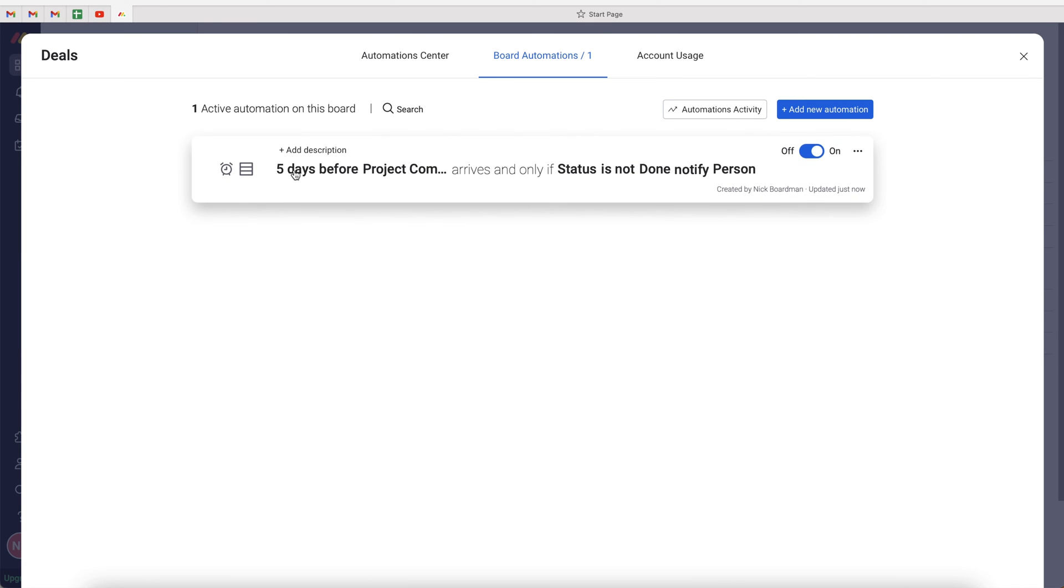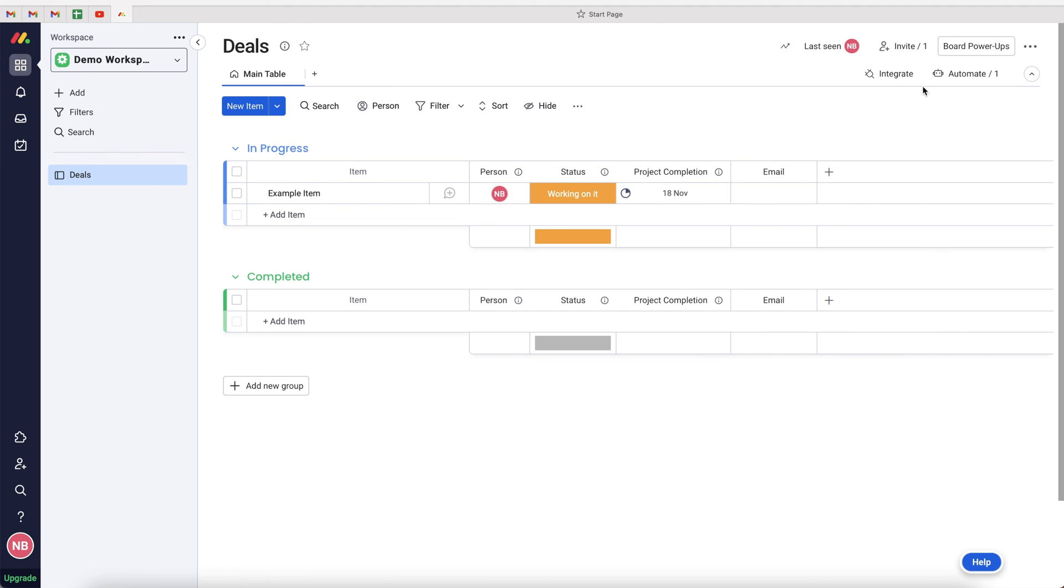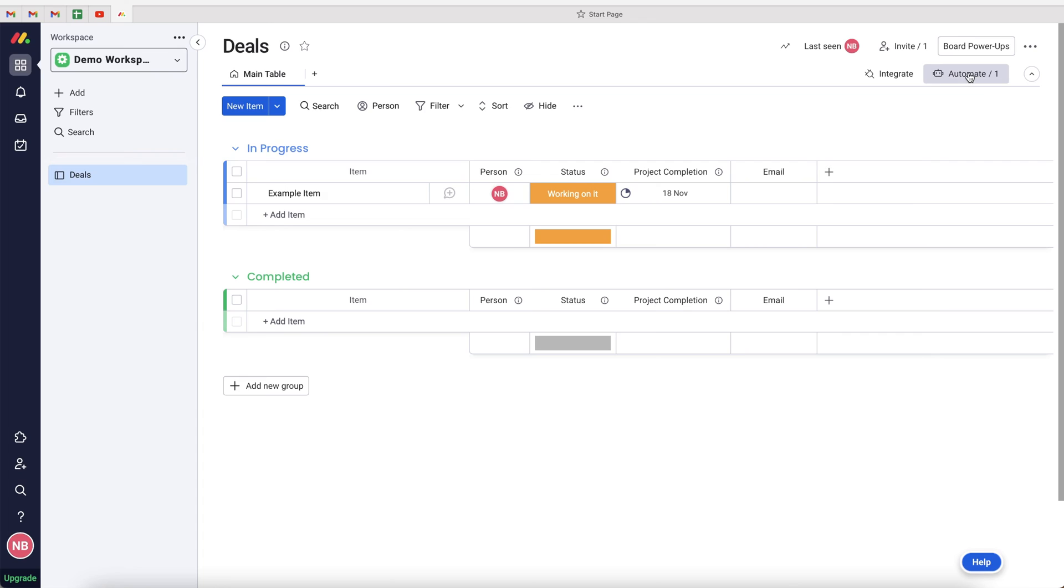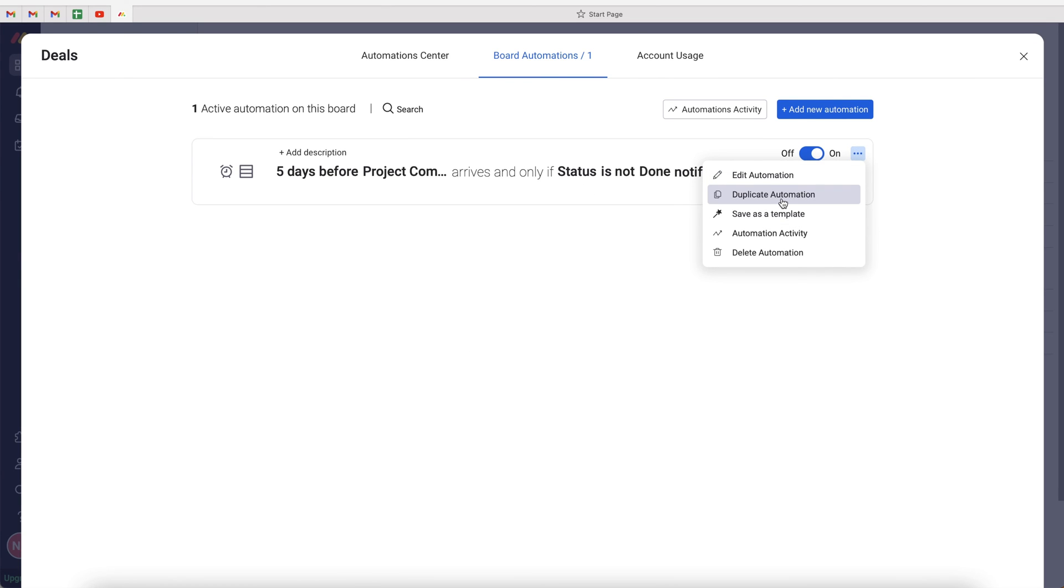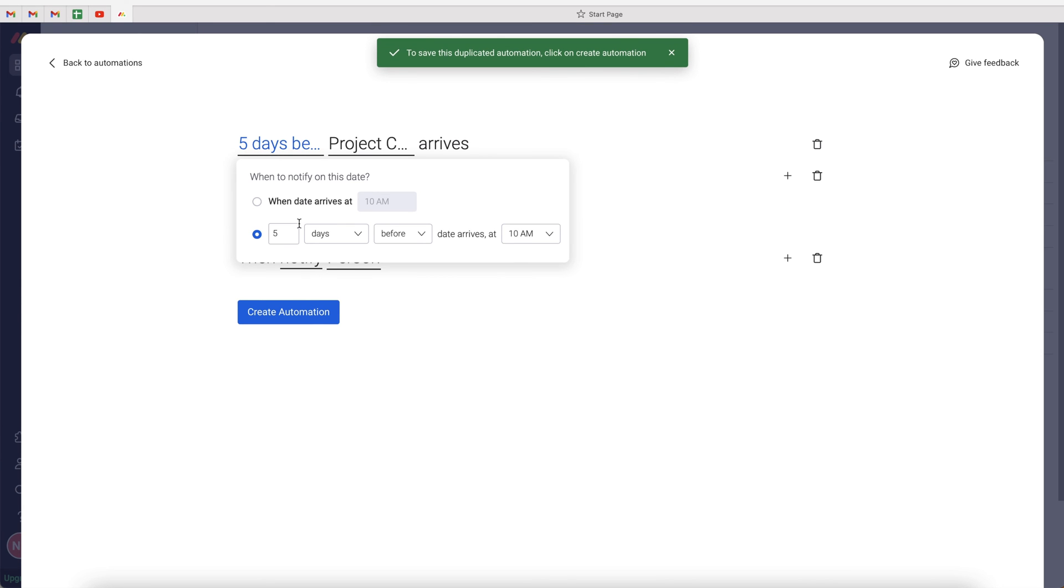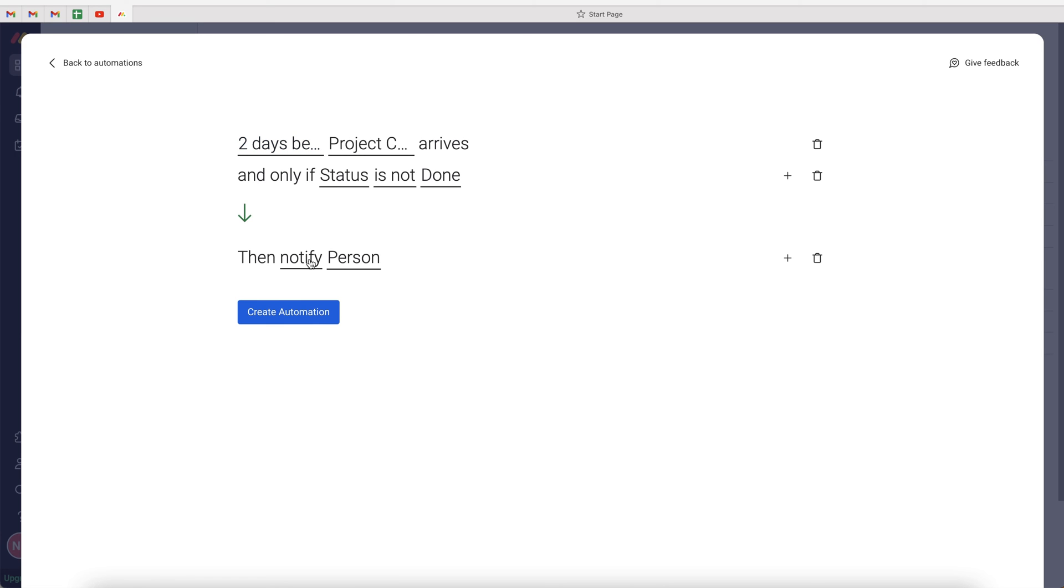This is saying five days before project completion, and only if status is not done, notify Nick Boardman as he is the person associated with this particular item. What we can do in addition to this is obviously create more. So we go ahead and press the three-dotted button back on the board automations area and duplicate this automation and say two days before, just as another reminder.